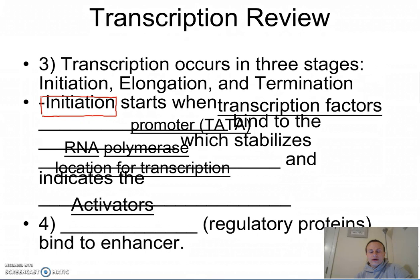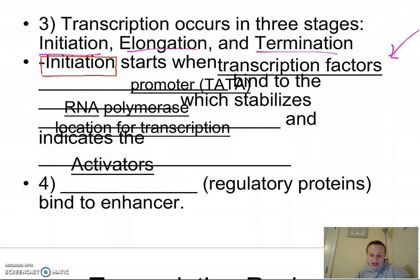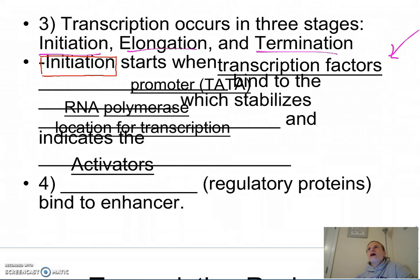Transcription occurs in three stages: initiation, elongation, and termination. Initiation starts when transcription factors bind to the TATA box. Transcription factors can include TATA binding proteins, basal factors, and co-activators. They bind to the TATA box located in the promoter region, which stabilizes RNA polymerase and tells it that this is the location for transcription.